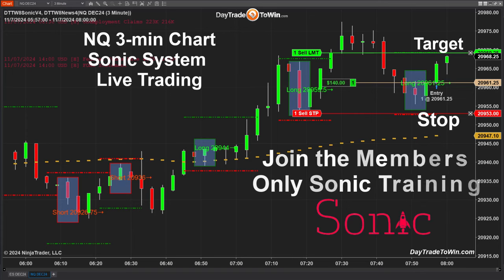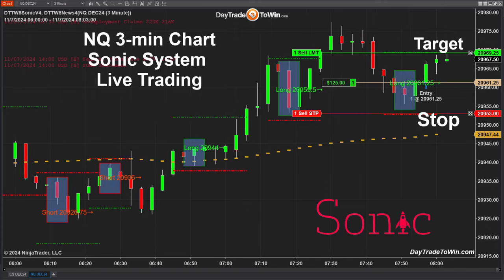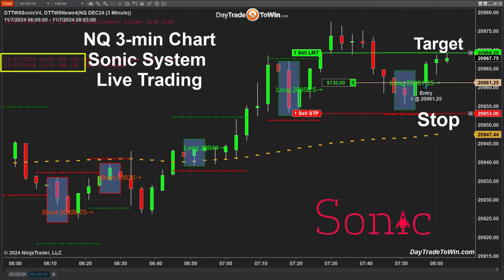When you start trading, please use micro contracts and practice. Join our live training room — we have a training room just for our members so you can understand and learn the best way to use the Sonic system and how to trade price action. Also, I want to mention news events that usually happen around 8:30 or 10 o'clock New York time. I have the news indicator up on the chart.